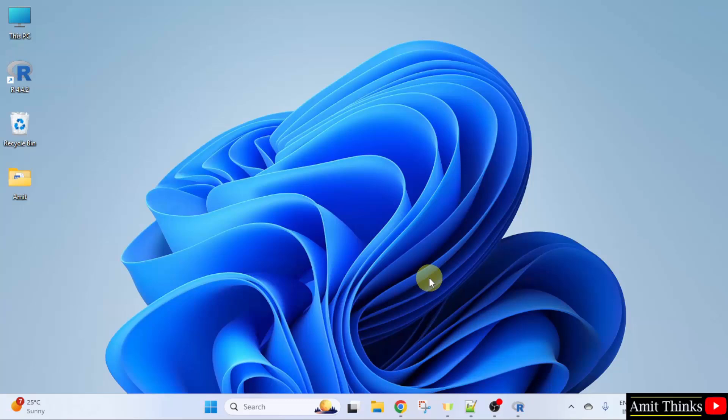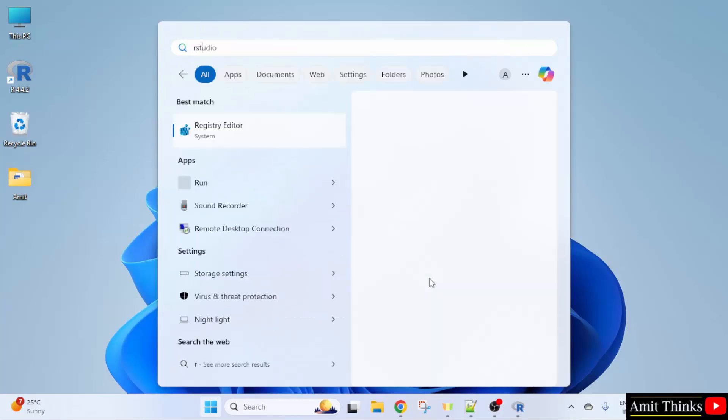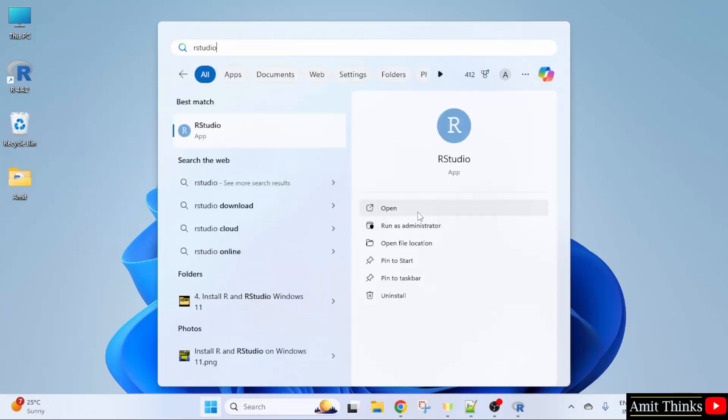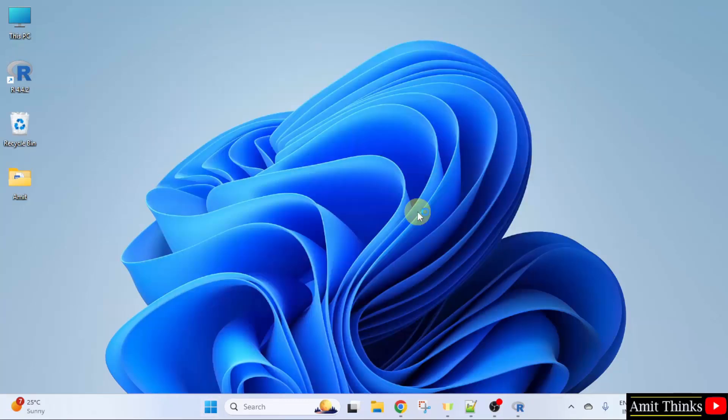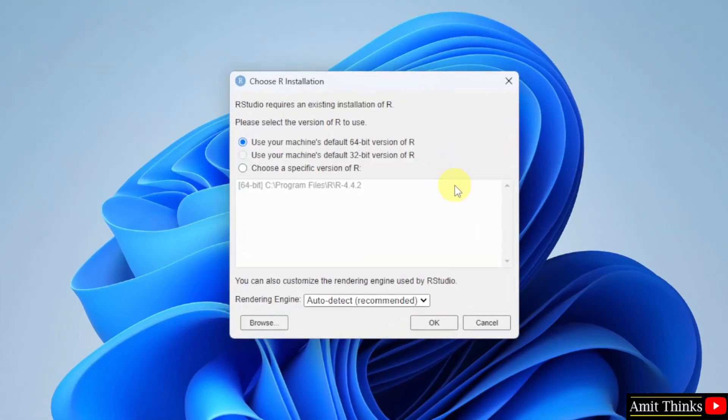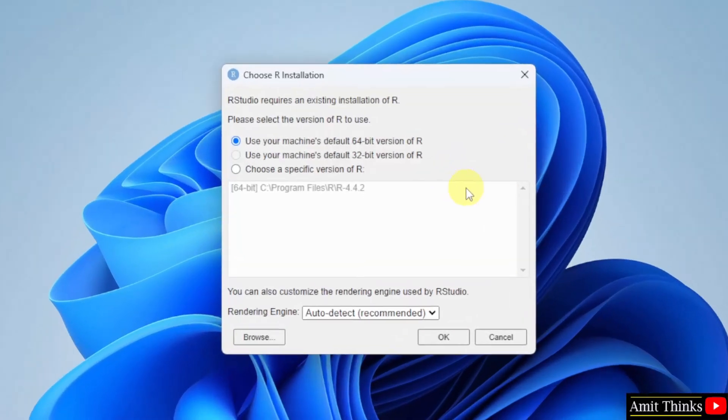Now, go to start. Type RStudio. Click Open. RStudio requires an existing installation of R. We already installed R.